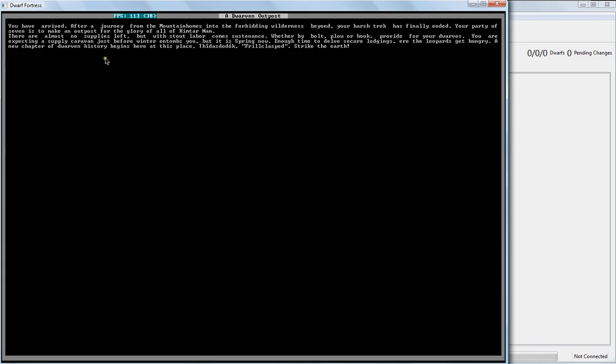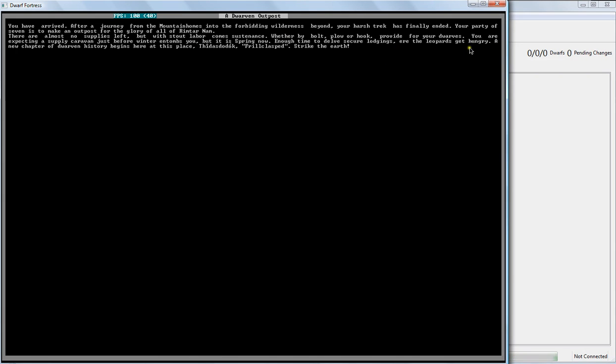So... We have arrived. Seven dwarves. Very few supplies left. All the supplies you saw, of course. But... It is spring, so we have time to grow food and hunt things and... Well, possibly fish if it was safe, but... I don't know if it's going to be safe. Ere the leopards get hungry. Maybe. Oh dear. There might be leopards nearby.